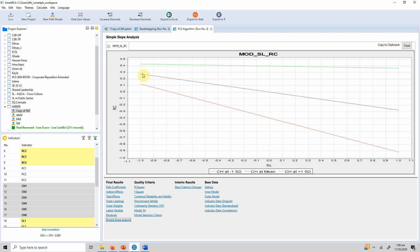If we look at the green line, it is pretty flat — this means that at higher community hostility, the relationship is not as expected. But if we look at the red line, at lower community hostility the negative impact of servant leadership on role conflict actually stands. When community hostility is low, this gives strength to the relationship between servant leadership and role conflict.